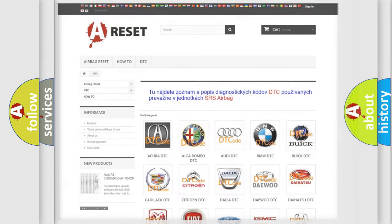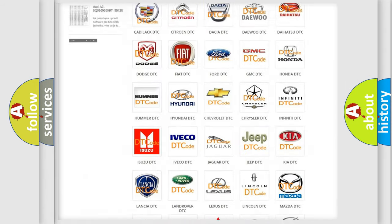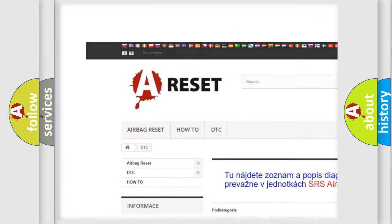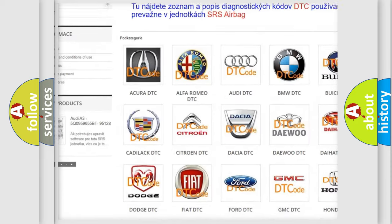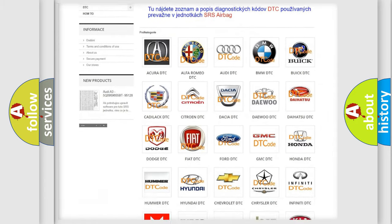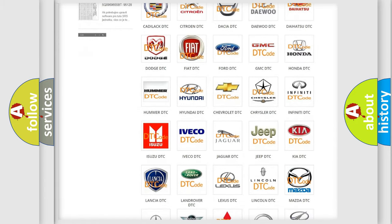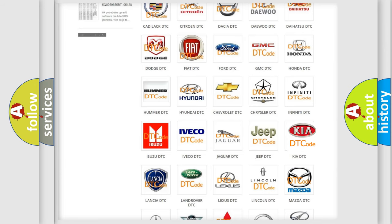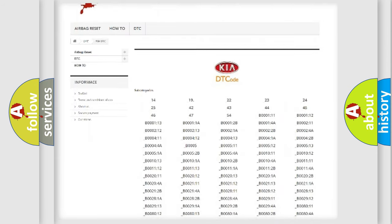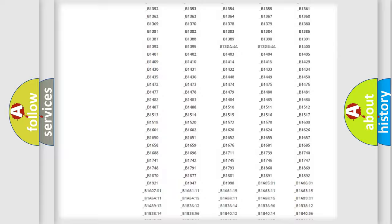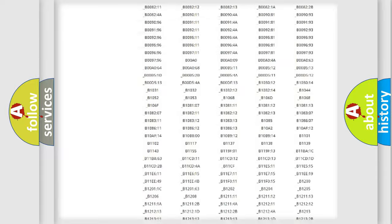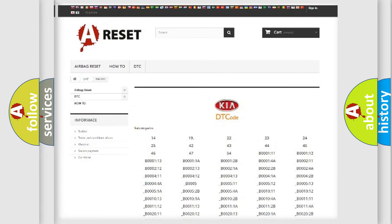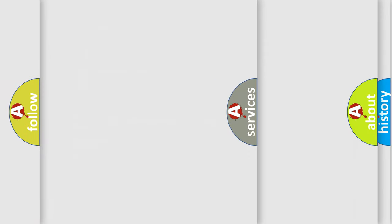Our website airbagreset.sk produces useful videos for you. You do not have to go through the OBD2 protocol anymore to know how to troubleshoot any car breakdown. You will find all the diagnostic codes that can be diagnosed in Kia vehicles, and many other useful things.